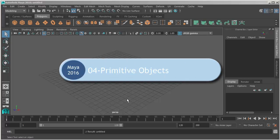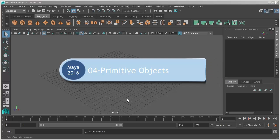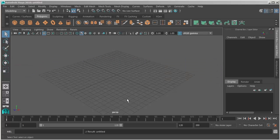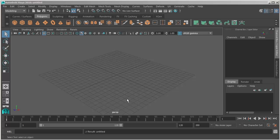In this lesson we're going to take a look at creating primitive objects. Primitives are a great way to start building any type of object. They provide a fundamental shape that is easy to build from.